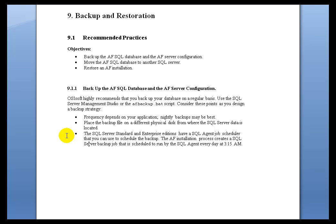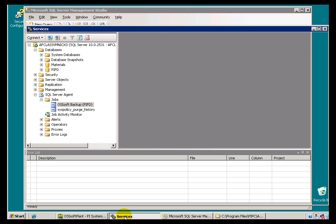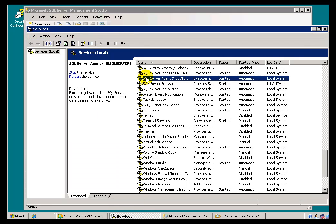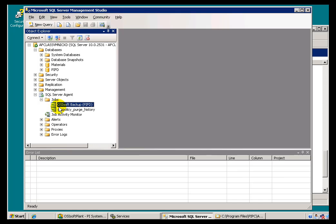There is a Scheduler that comes with the SQL Server Standard and Enterprise Editions. Those of you using SQL Express won't have that. It does make use of the SQL Agent Process — that's a service that has to be running. The SQL Agent Service, as you can see, is running on this machine. Typically you would find that running on the licensed version of SQL Server.